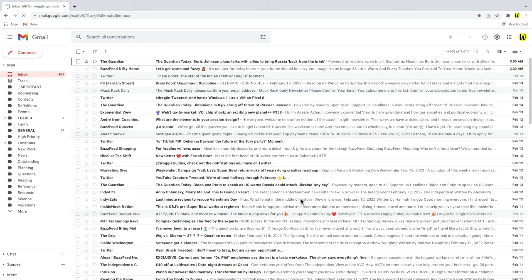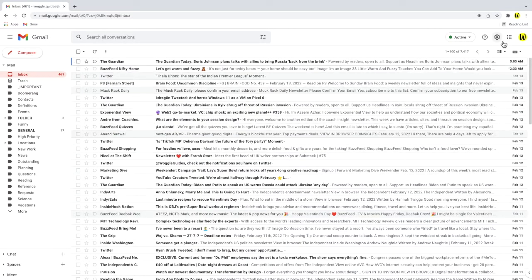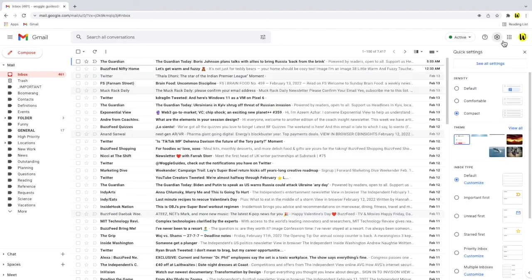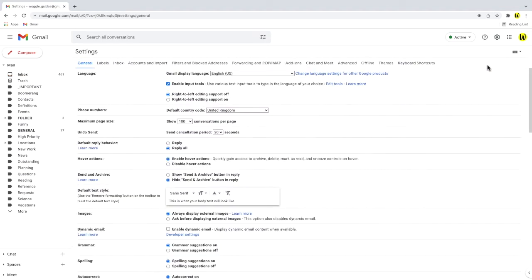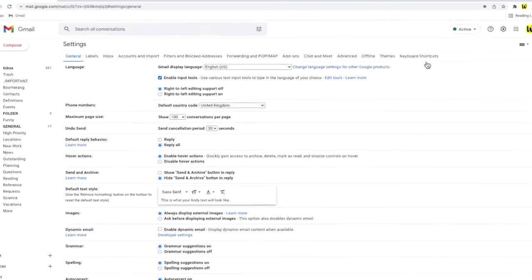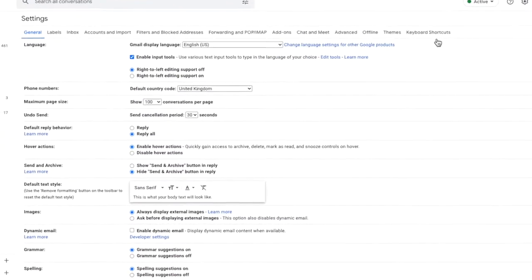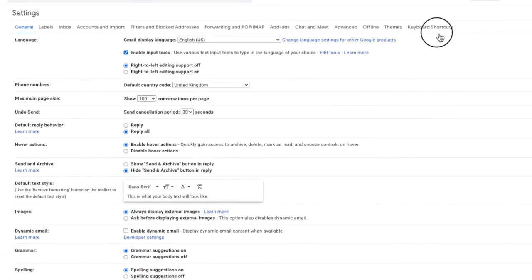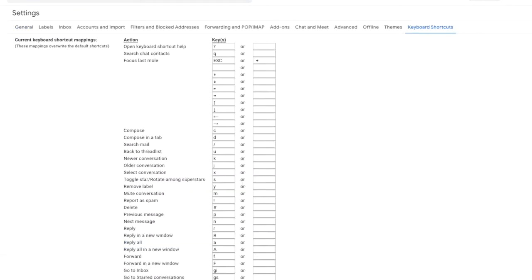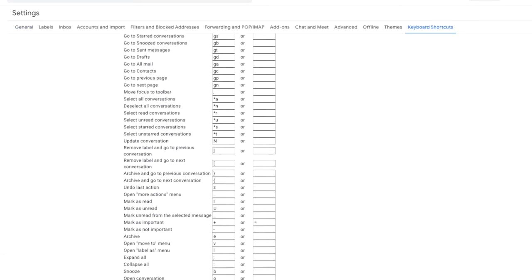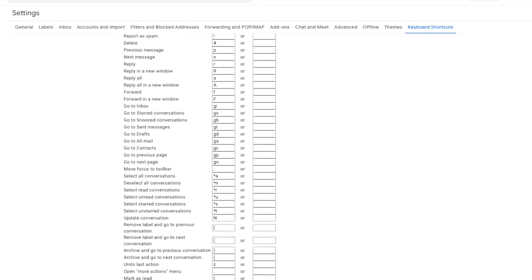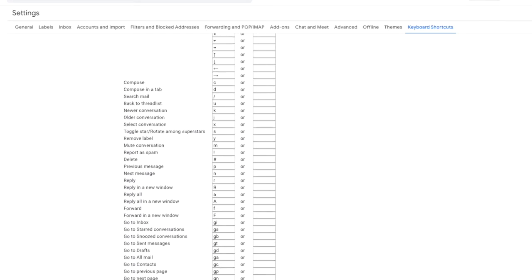Our inbox then reloads but I'm going to go straight back into the Gmail settings section. You'll see there's now a new tab in the settings section called keyboard shortcuts. If I click into that you can see that many of the keyboard shortcuts I flashed on screen earlier are shown. Let's look at how easy it is to add our own custom shortcuts.